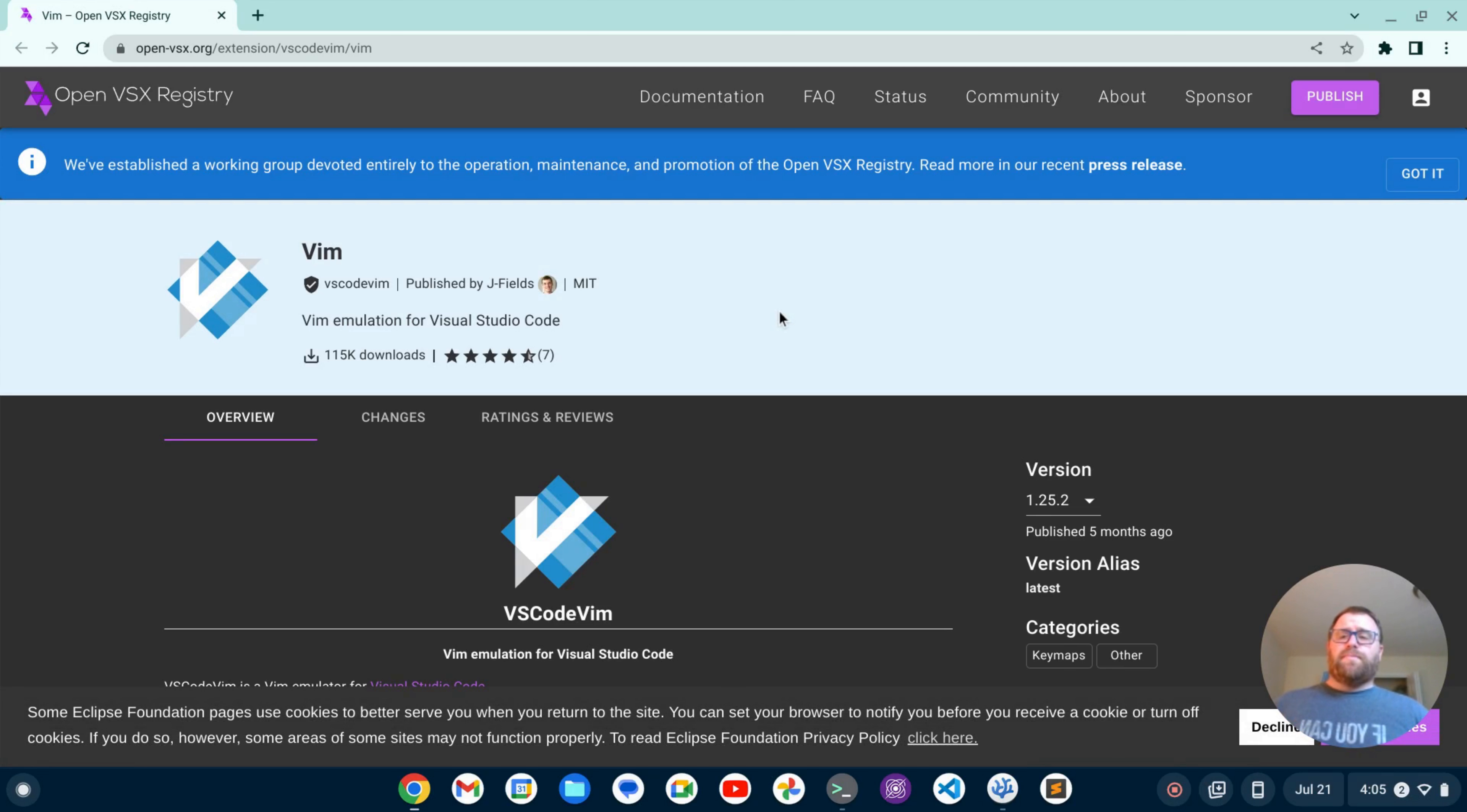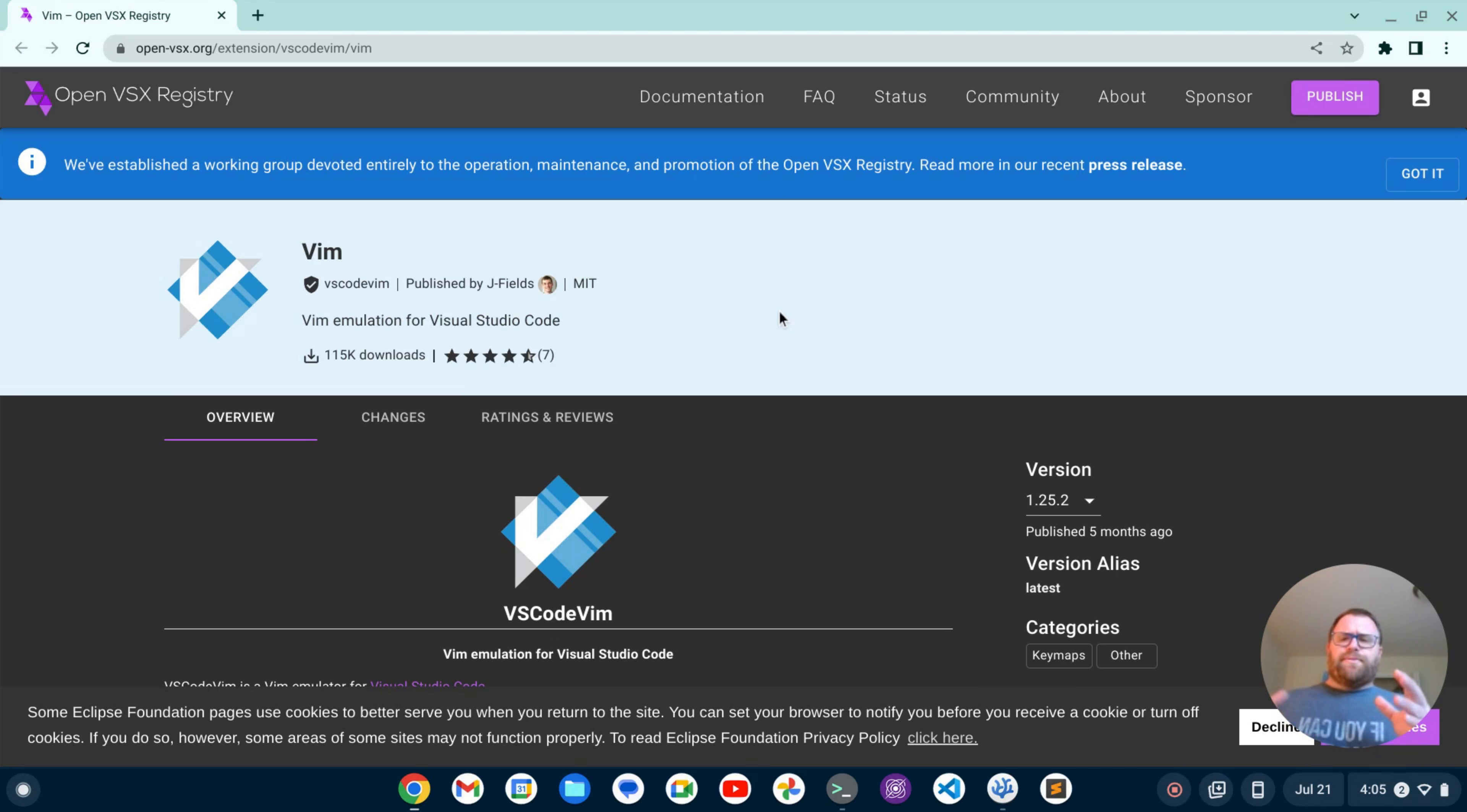VS Codium's extension ecosystem has certainly matured in the last year or two, and so we can install Vim now in VS Codium.